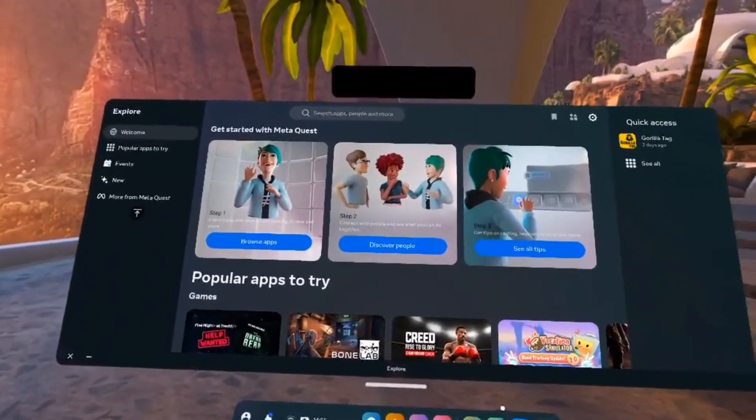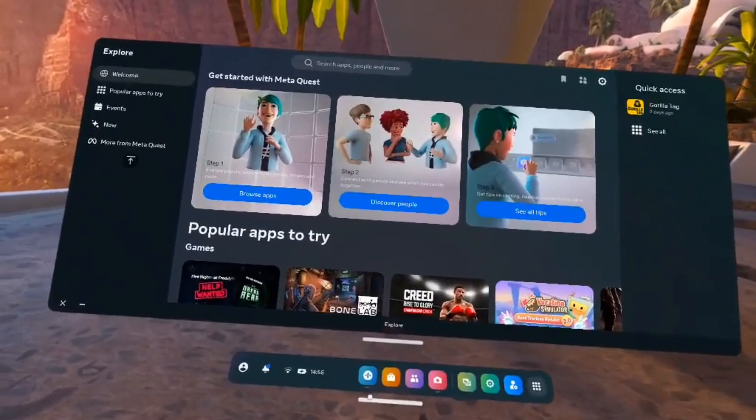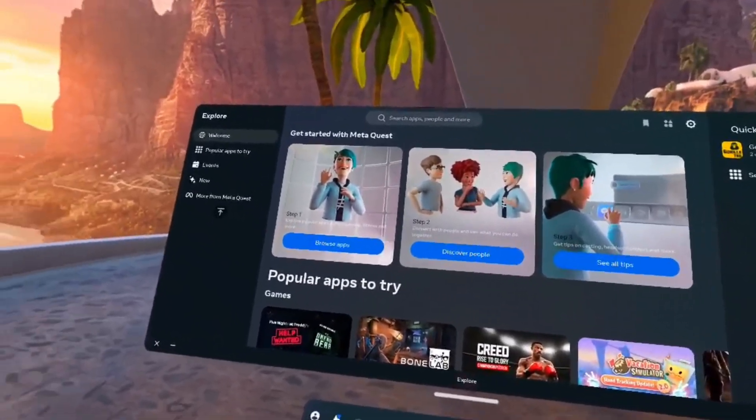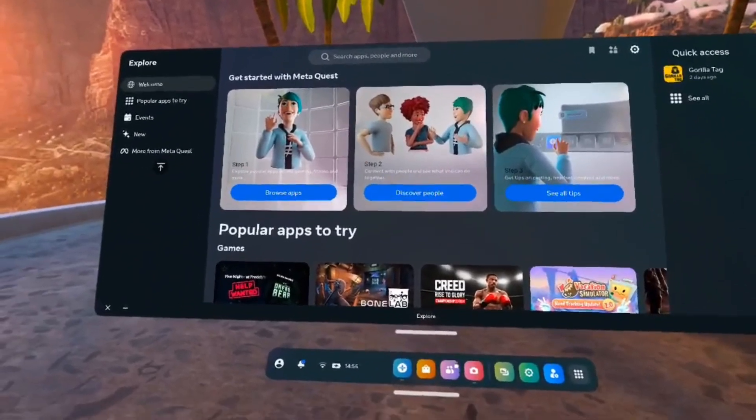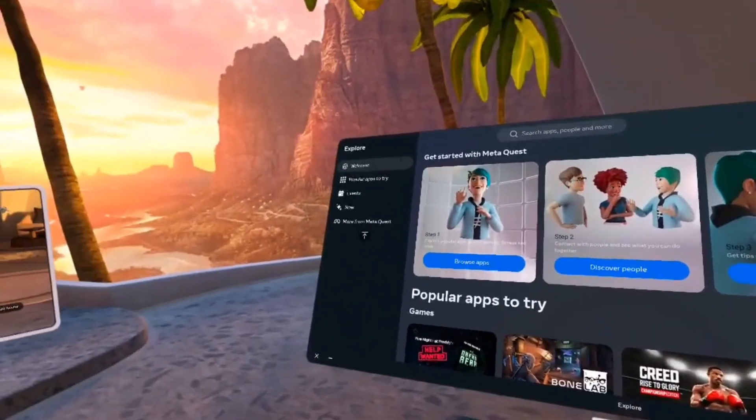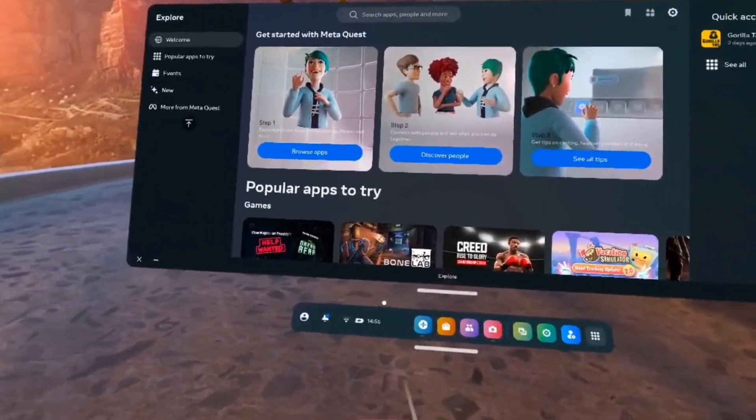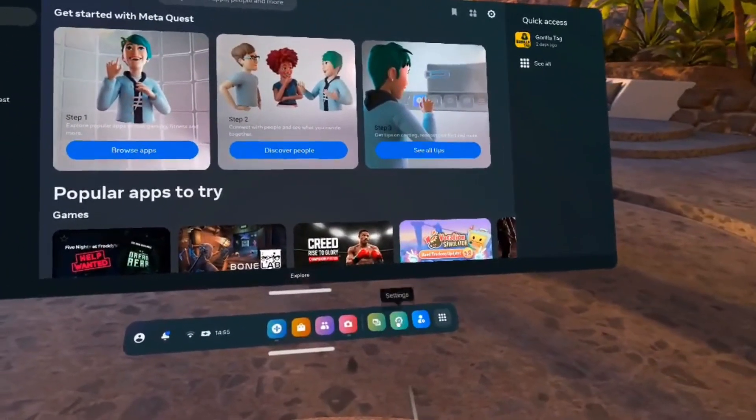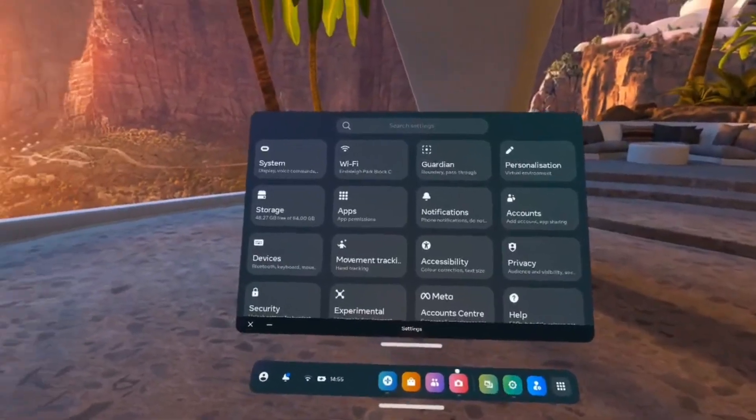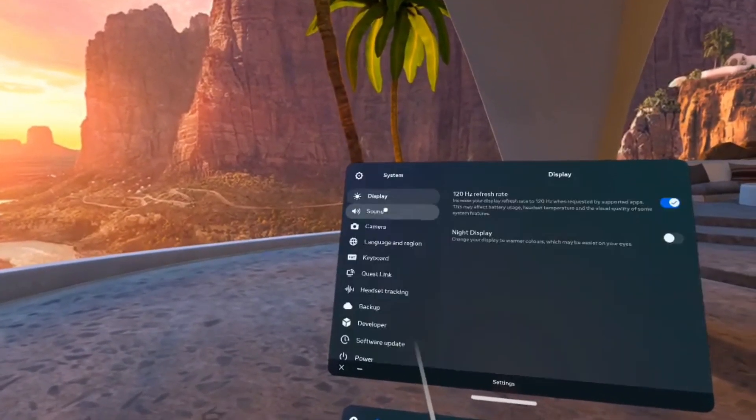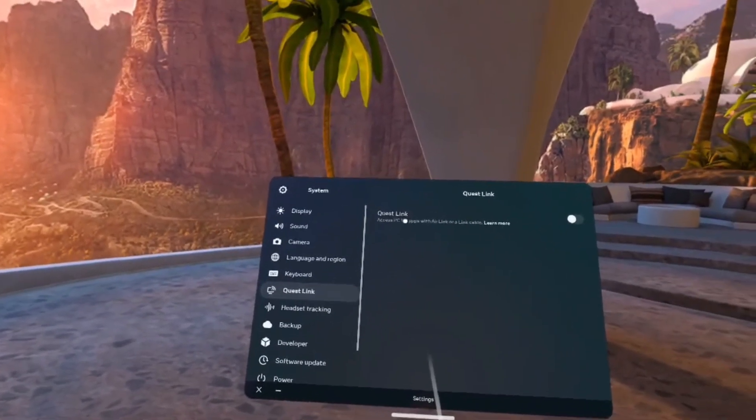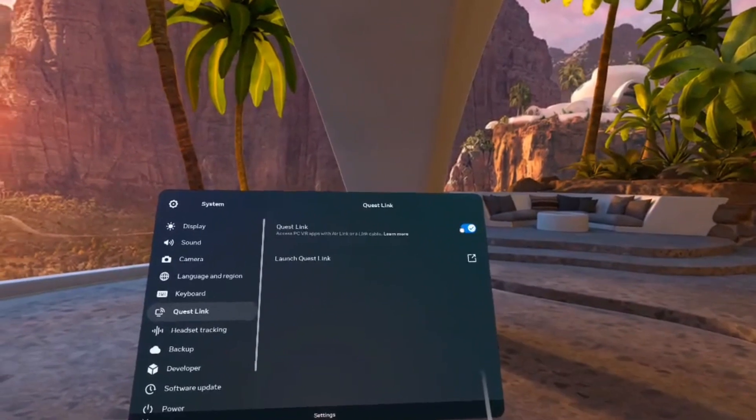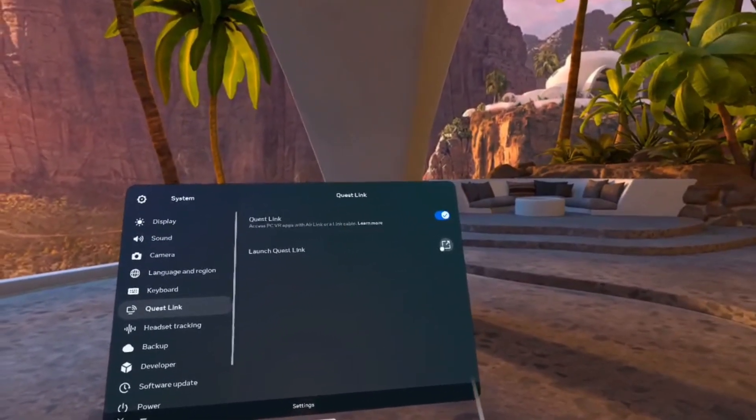For this next step, you're going to want the Quest 2 headset on. I just wanted to make sure that before we go any further, that you've linked your headset up and you've logged in with the same developer account that you made earlier. What we want to do from the home page is come to the settings tab at the bottom. Come up to the top left where it says system, then Quest link, and turn the quest link option on.